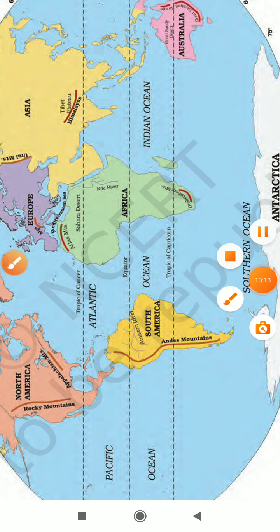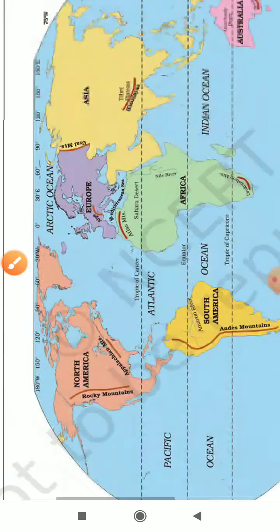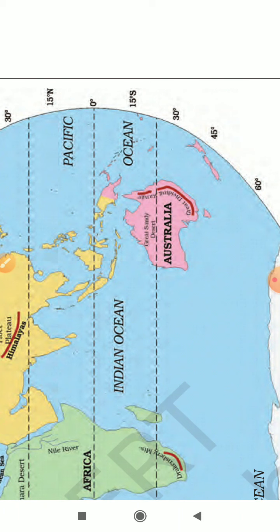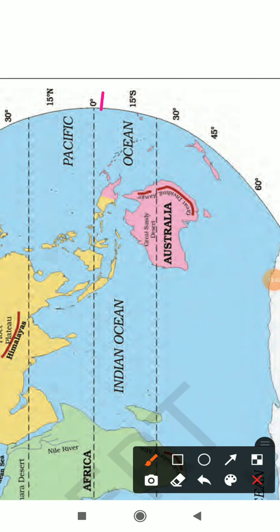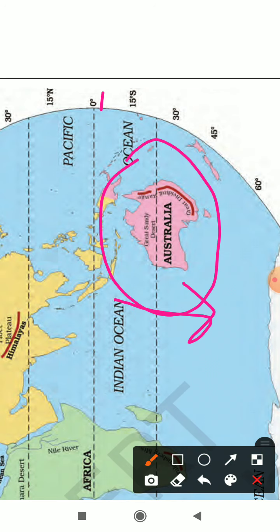Australia is the smallest continent and lies entirely in the Southern Hemisphere. It is surrounded by oceans and seas on all sides and is also called the island continent.